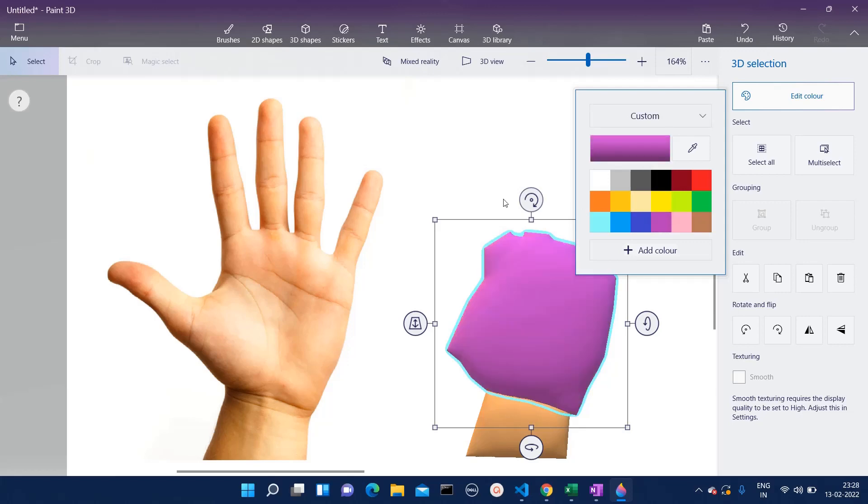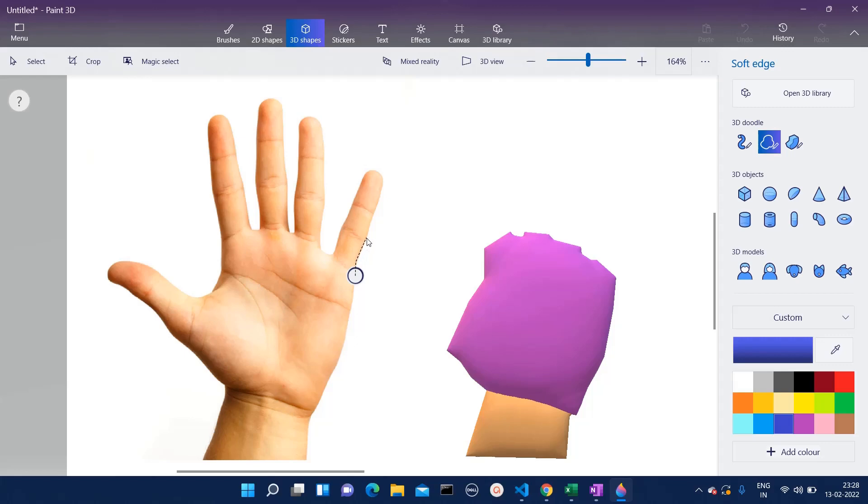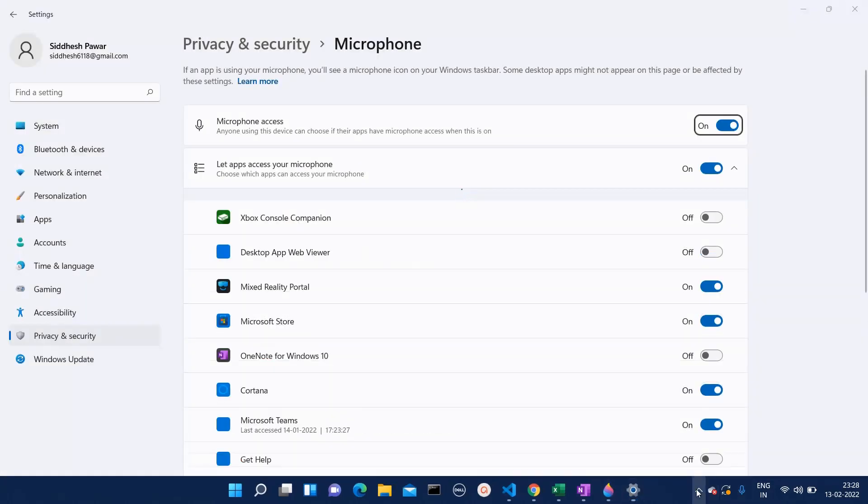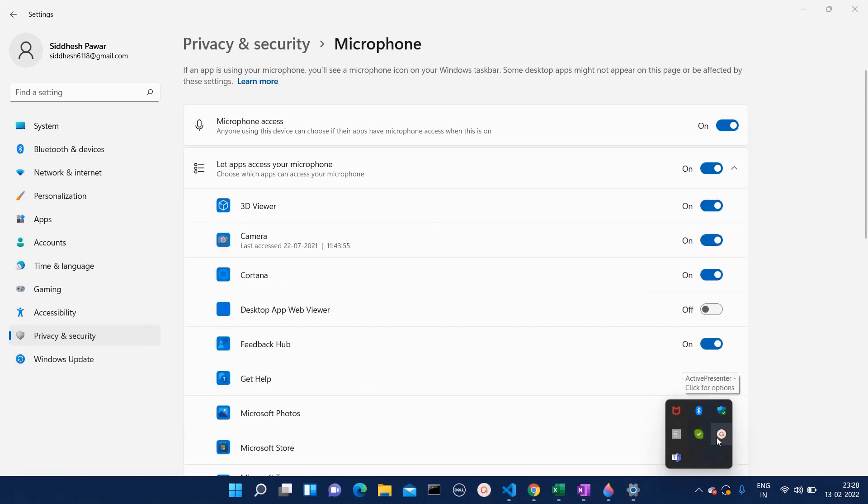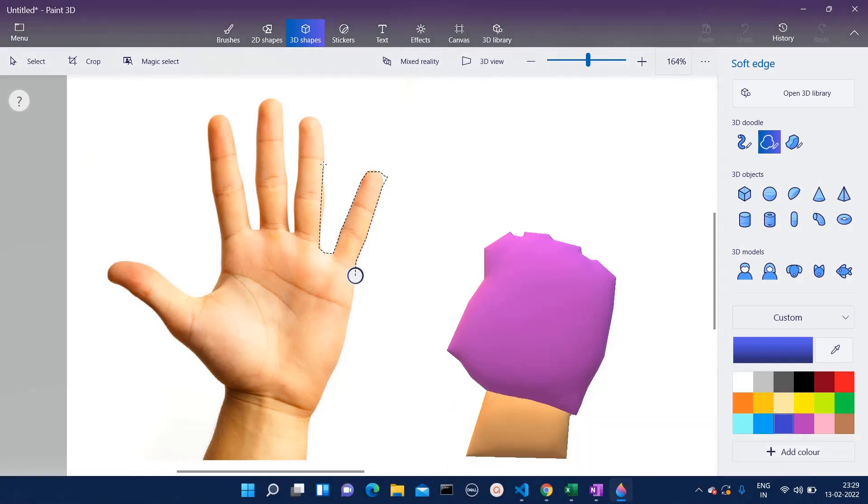Now we have to take individual fingers, so first we will take this one. Let's follow this path and add these four fingers.